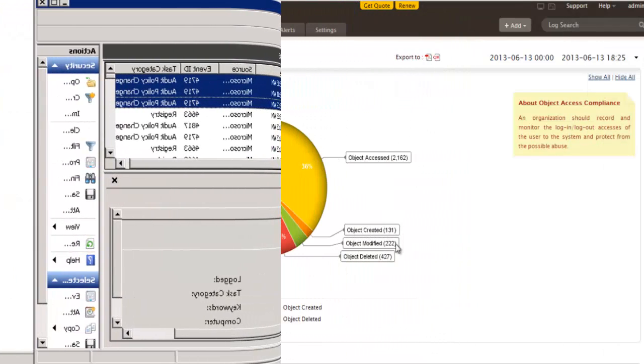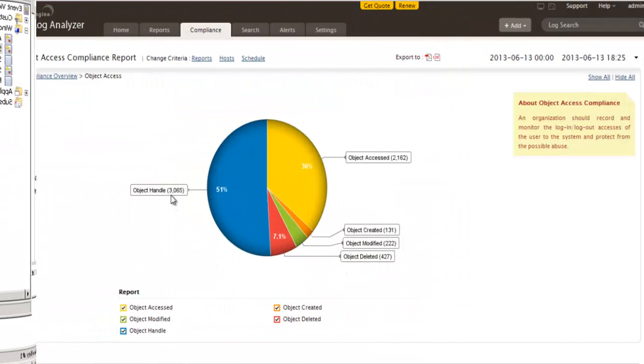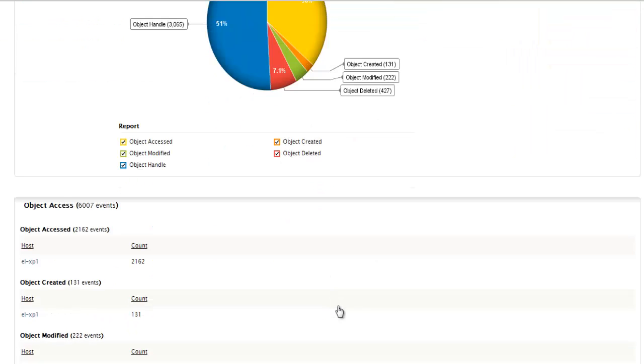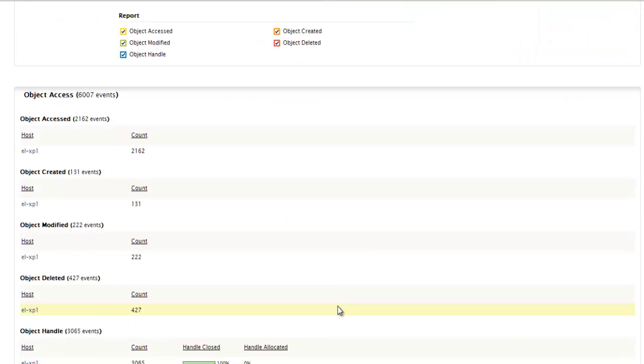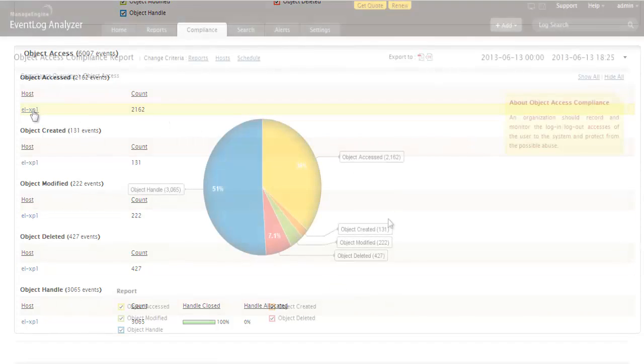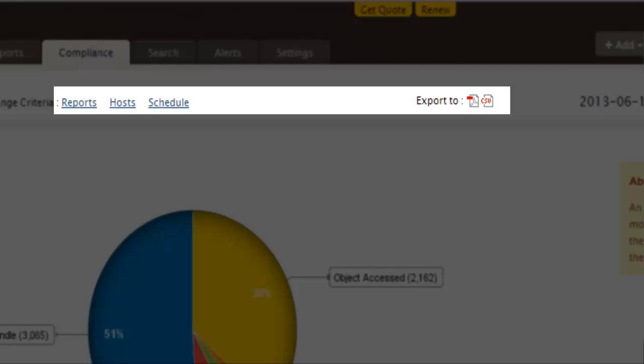Now that we have configured the Auditing for Object Access in Windows 2008 R2 Server, Event Log Analyzer will automatically collect all these auditing logs. Manage Engine's Event Log Analyzer provides you with an option to generate reports and trigger alerts for these audit logs.